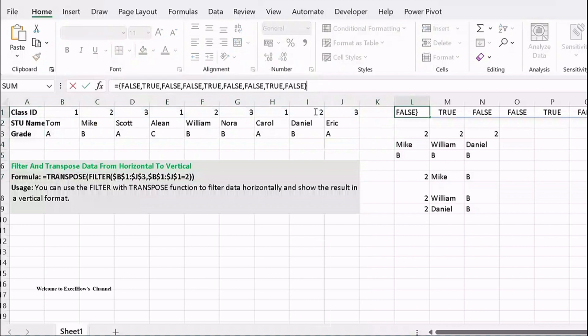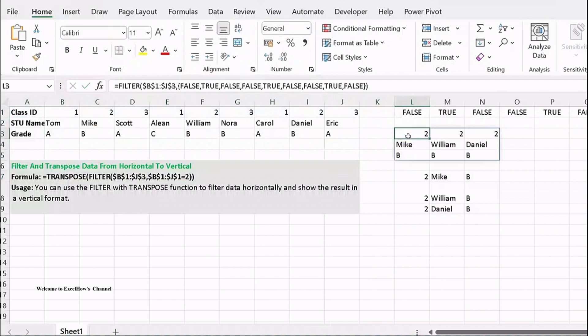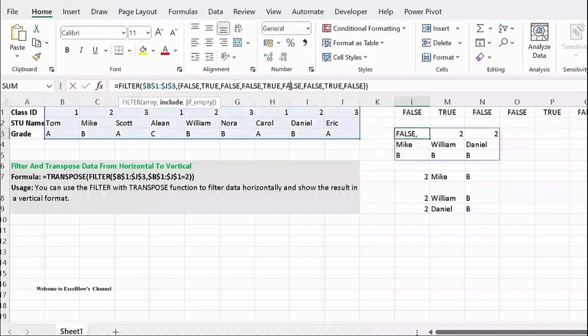This returning value is then used by FILTER as an argument for its filtering. By only passing through columns that correspond with true, the result is a set of data for those three people in class 2.